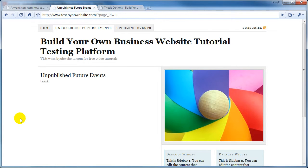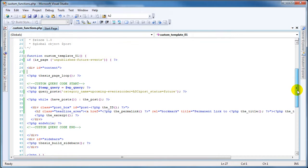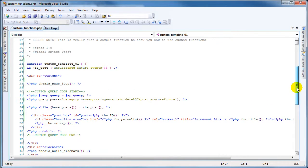Okay, so let's move on to the third part of this tutorial. In this part of the tutorial, we're going to create the custom page code. So I'm going to switch over here to Visual Studio, which is the code editor that I use.